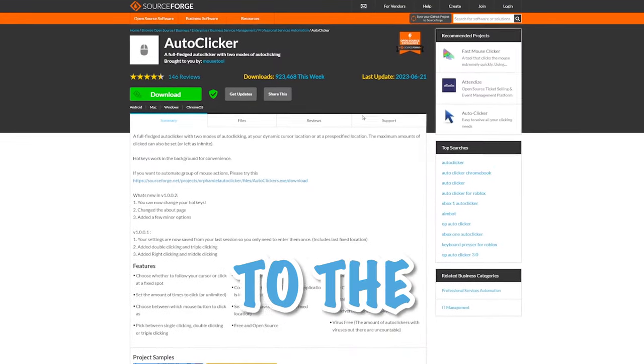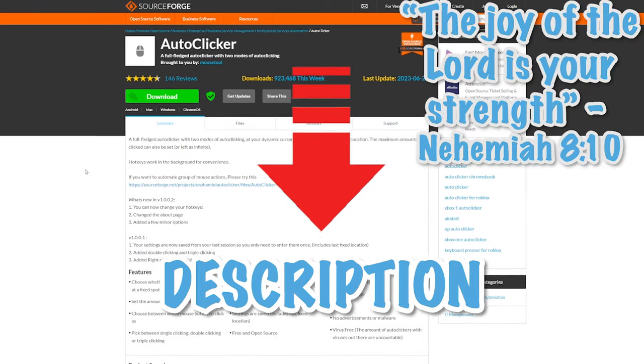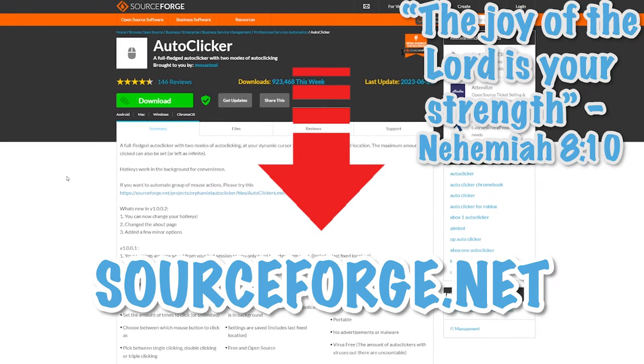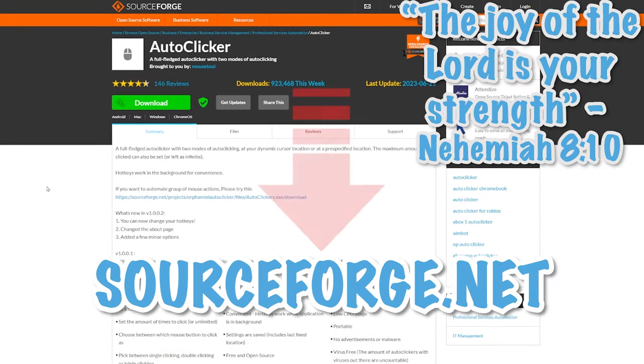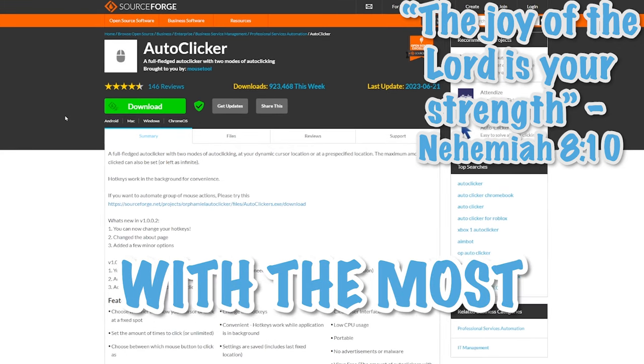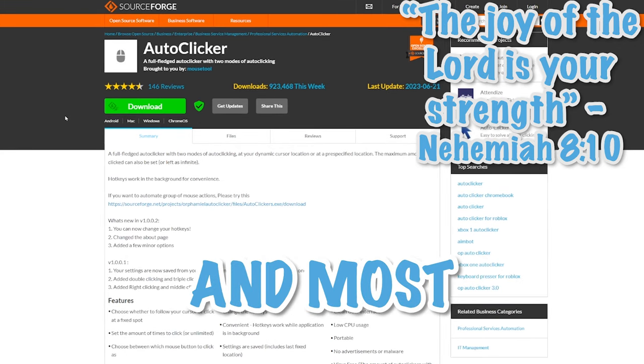First things first, you want to go to the first link in the description down below, and that will take you to SourceForge.net, and you'll be brought to this page with the most well-known and most used auto-clicker for Roblox.